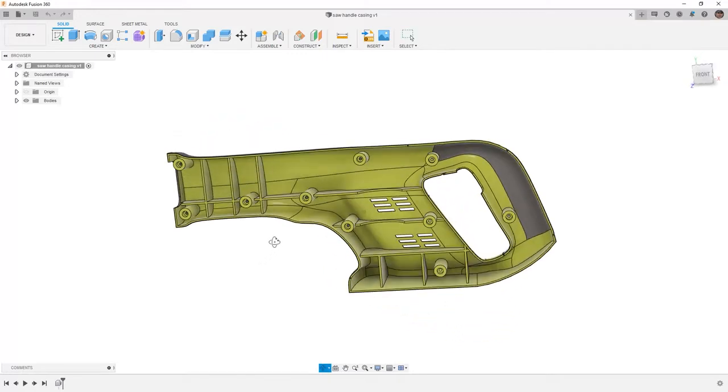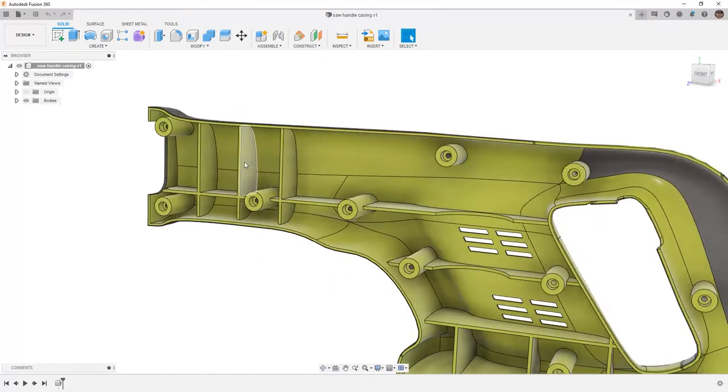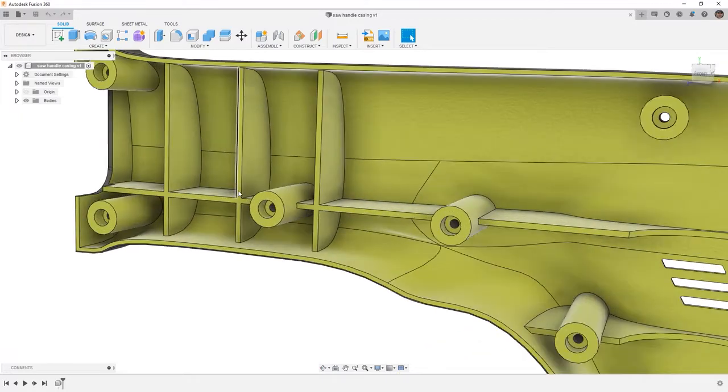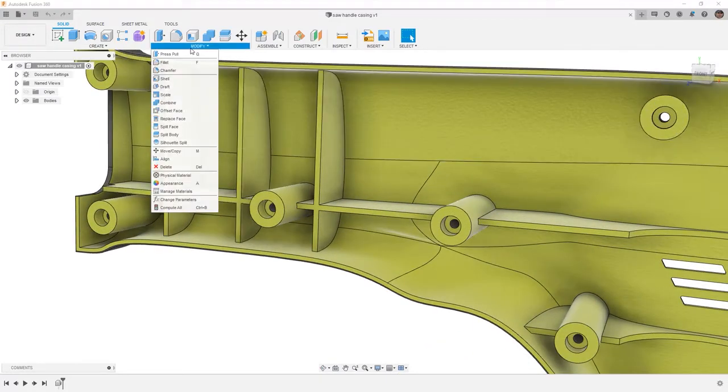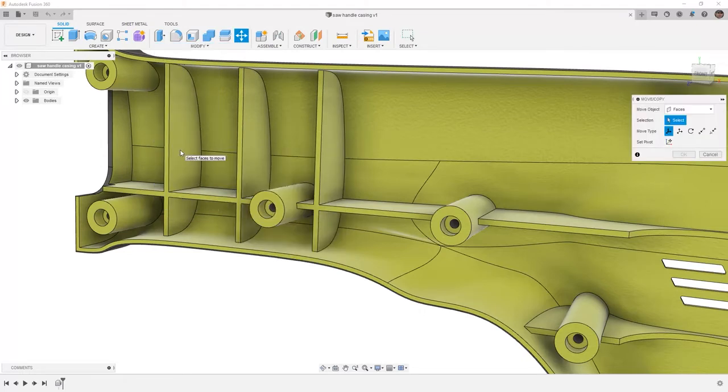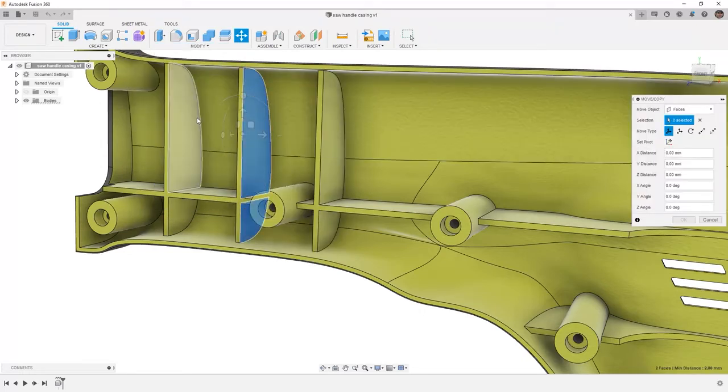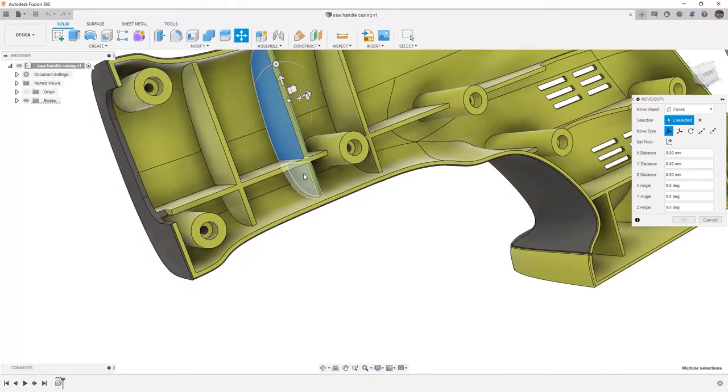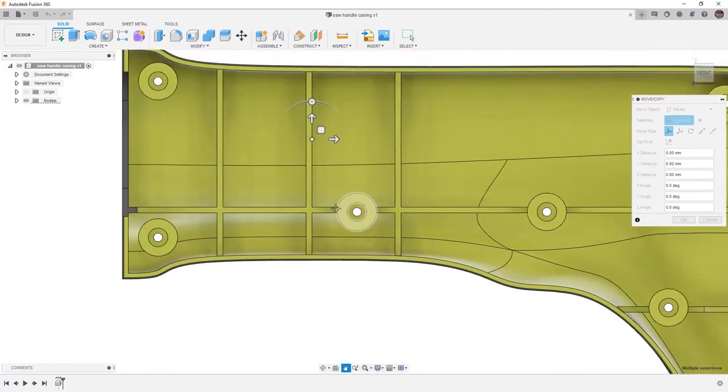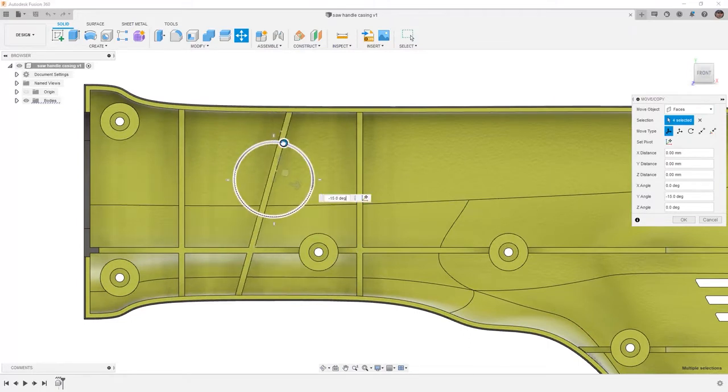In this instance, we're going to take a look at this rib that's between the bosses. We're going to start by going to Modify and Move Copy. We're going to use Faces, select the inside faces of this rib, go to a front view, and then use the Rotation option.